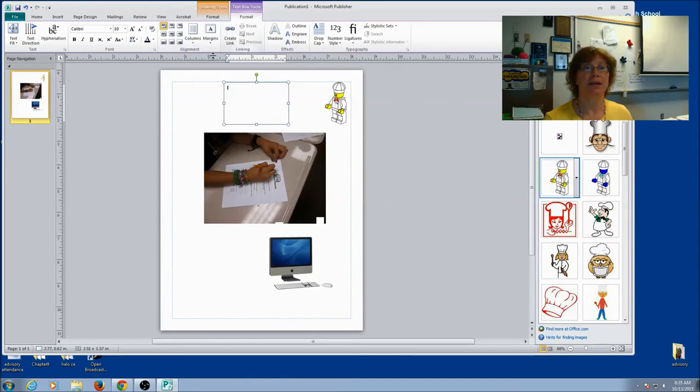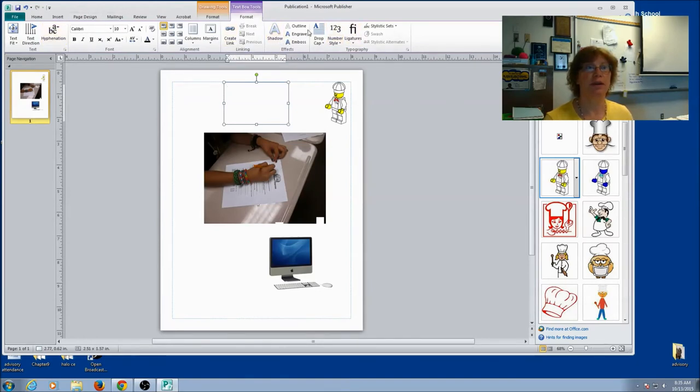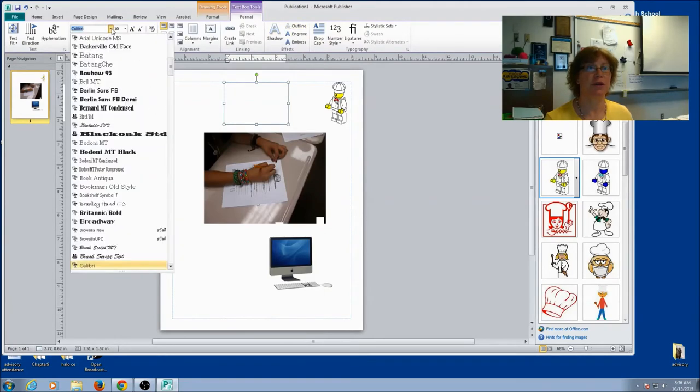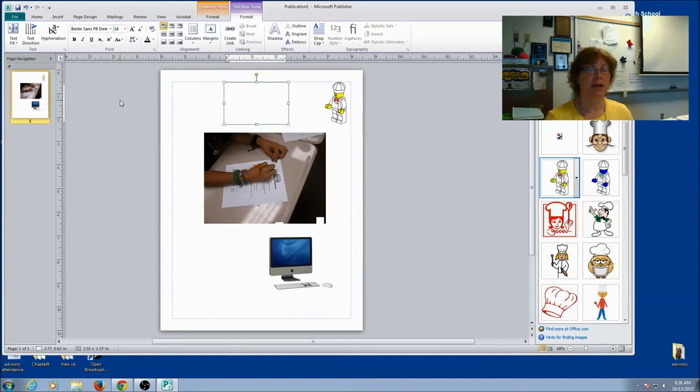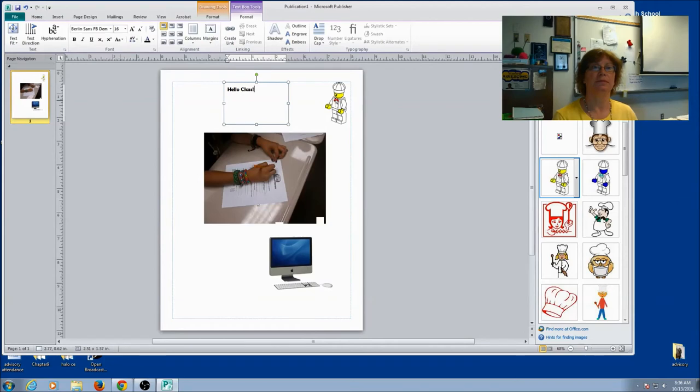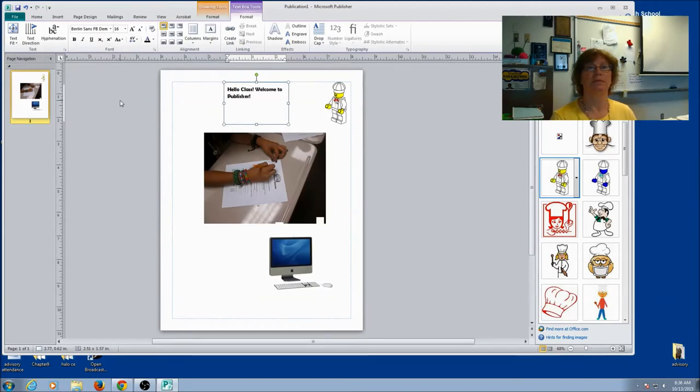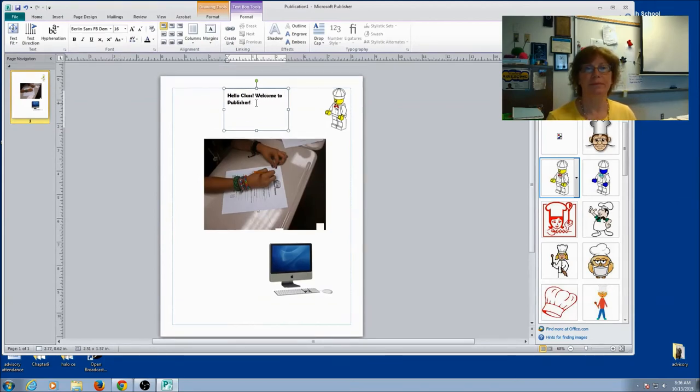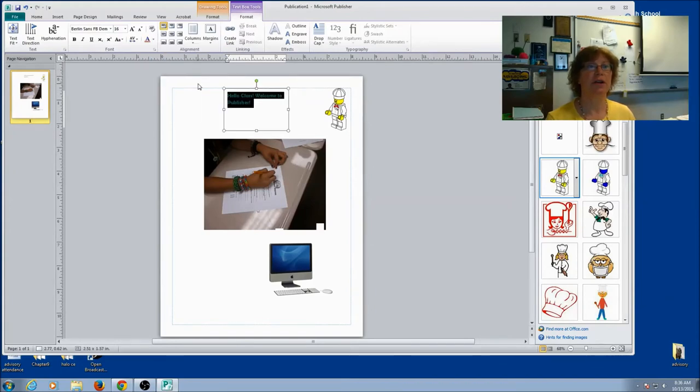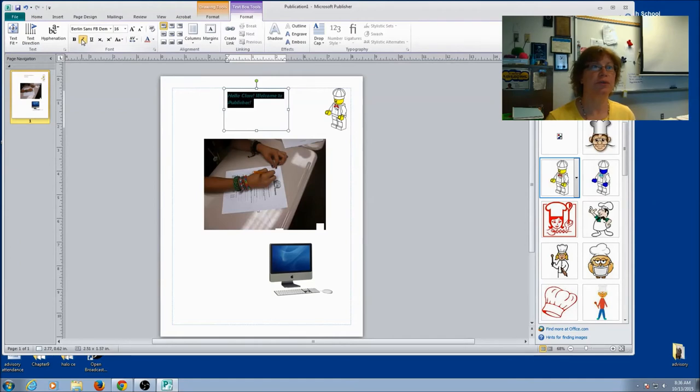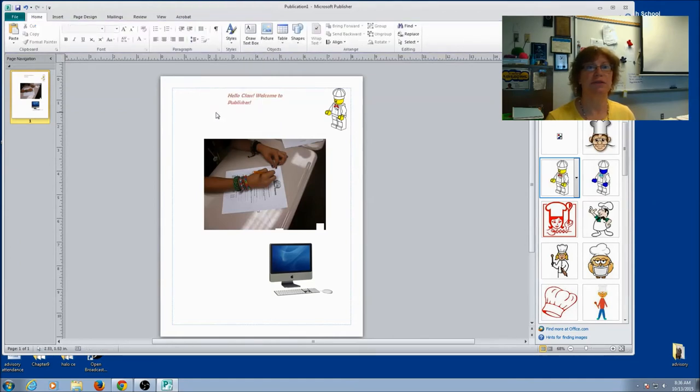I can also change the font. So now that I'm in my text box, you can see that this tool right here shows me all my text capabilities. So I can pick the font that I want, the size, and I can start typing. I can always make changes by highlighting, change the color, all the things that you know how to do with text you can do.